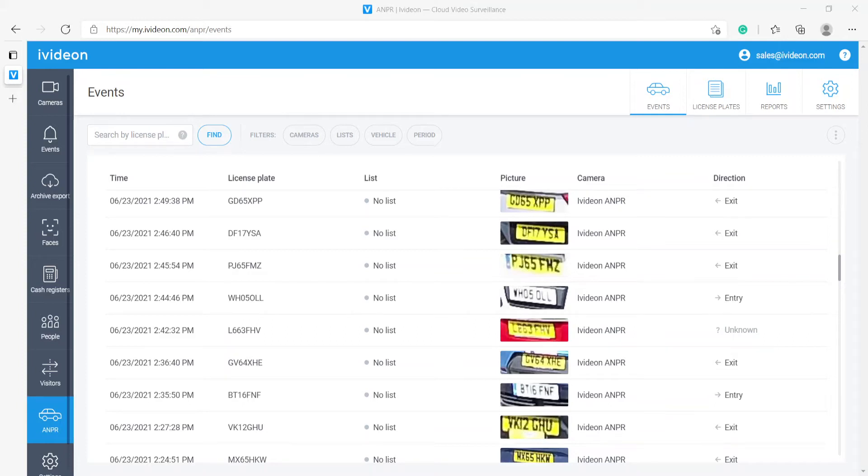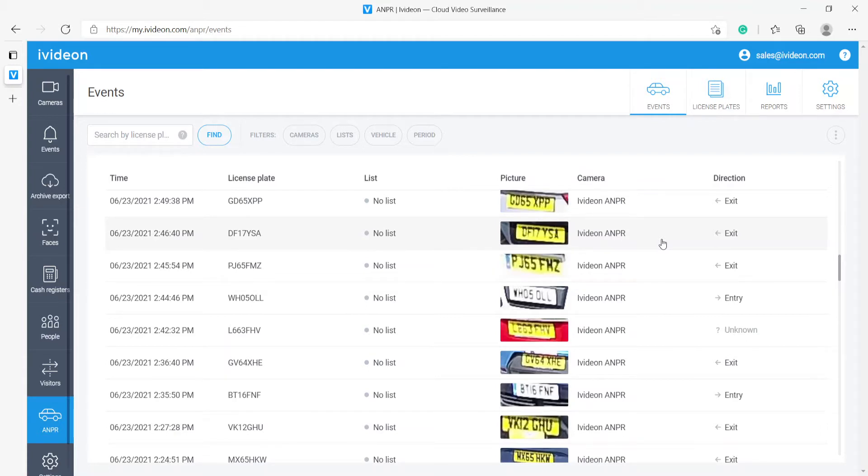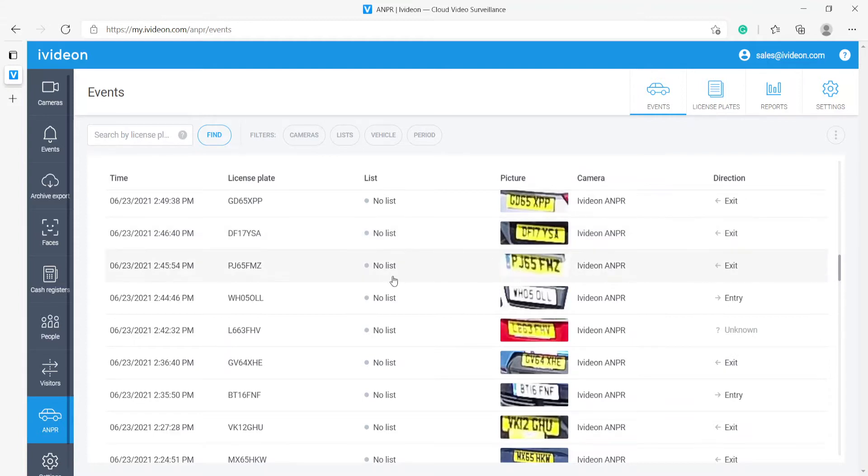Hello, my name is Roman. I am a pre-sale engineer at iVidian, and in this video I will be showing you the workings of iVidian ANPR module. ANPR, or LPR depending on where you're from, is a smart module that allows you to monitor the vehicles entering and exiting your premises.